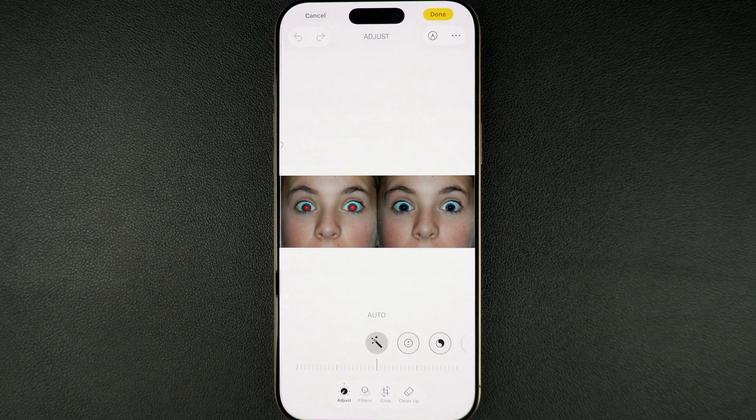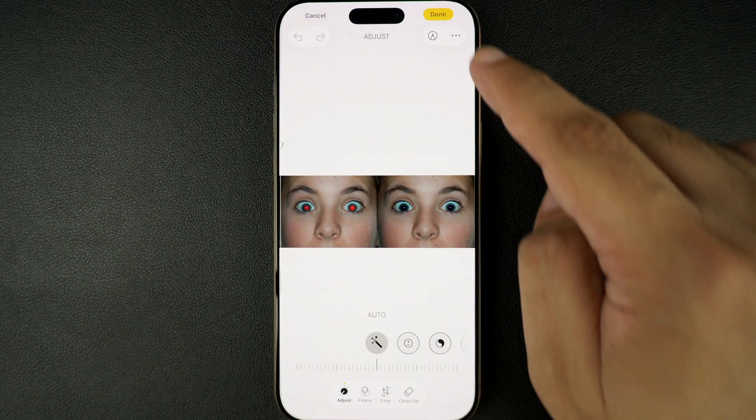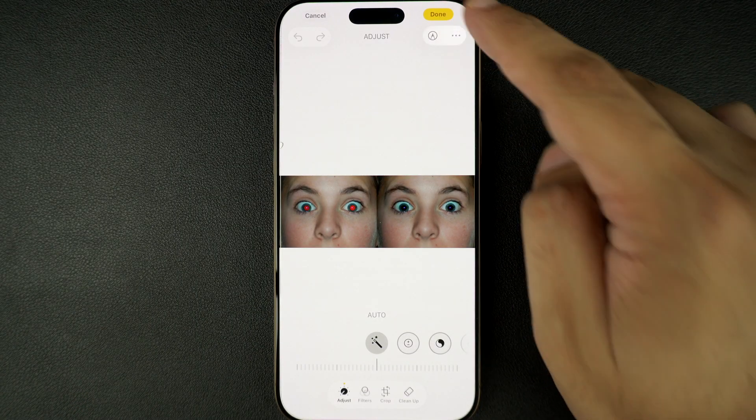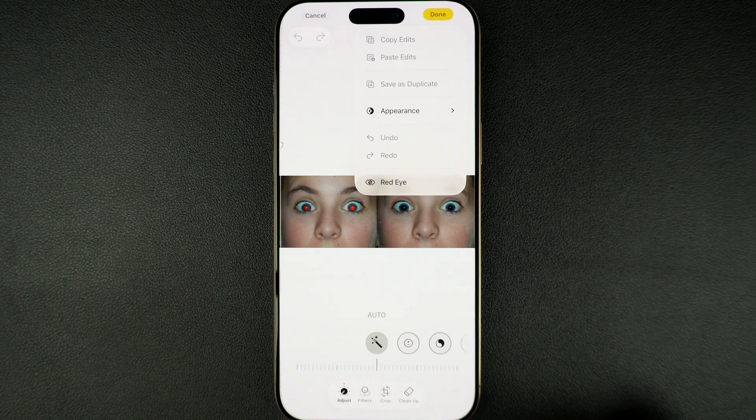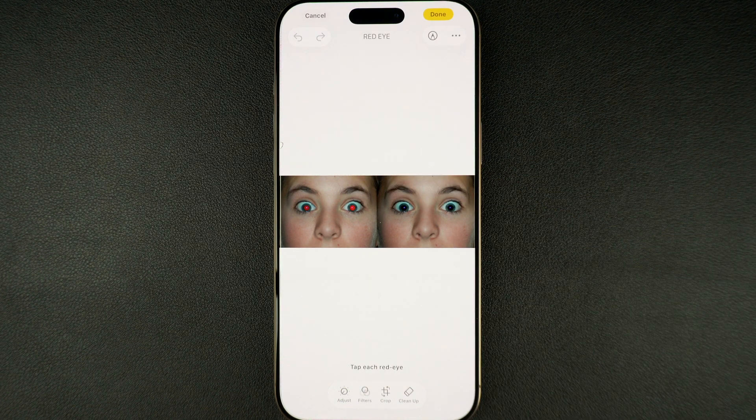From the top of the screen, tap on the three-dotted button. Now, from the pop-up menu, tap on the red eye option.